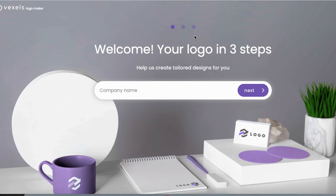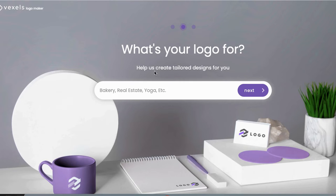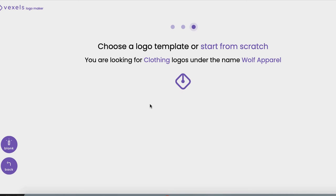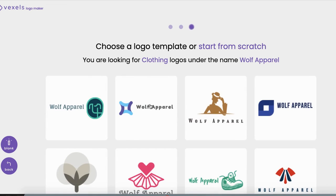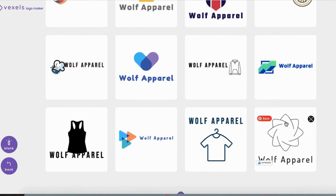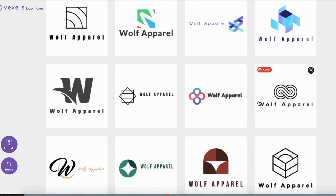Once you have the logo maker page pulled up, you can go ahead and enter the name of your brand. In this case I'm going to say 'Wolf Apparel' — sticking with the wolf theme. Then they ask what your logo is for; I'll say clothing. Vexels will suggest different logo designs for you, and you can select different ones that you like and change them later. I suggest selecting one with the style you want and then customizing it, which I'll be showing you.